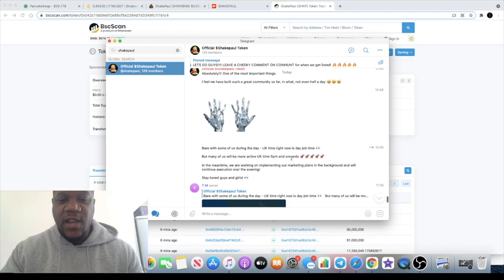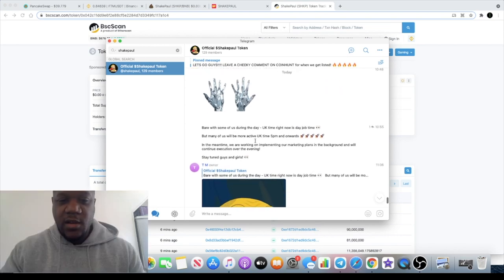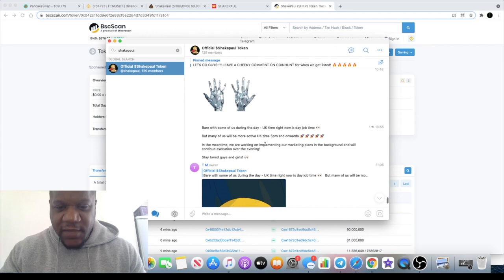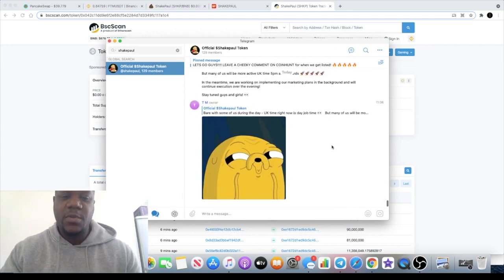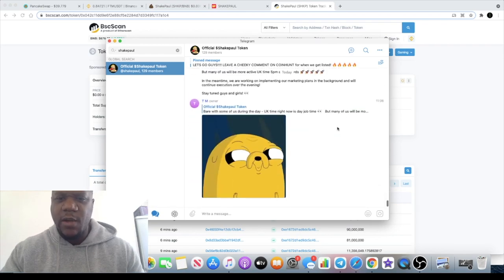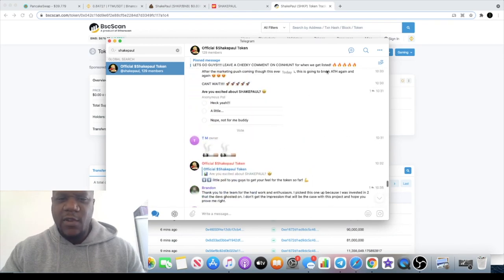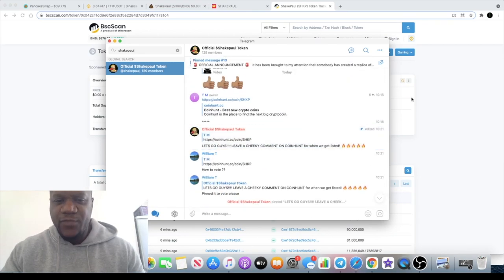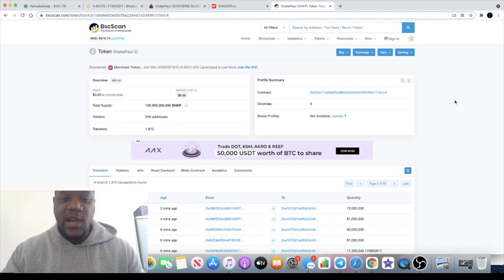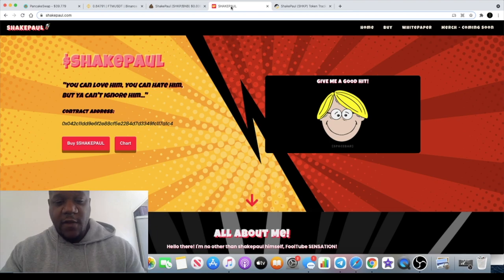They're saying many of us will be more active UK time from 5 p.m. onwards. Obviously a lot of people work nine to five and all that sort of stuff, but get over in the Telegram, ask whatever questions you want to ask over there. Let's see if this builds, let's see how this thing takes off.